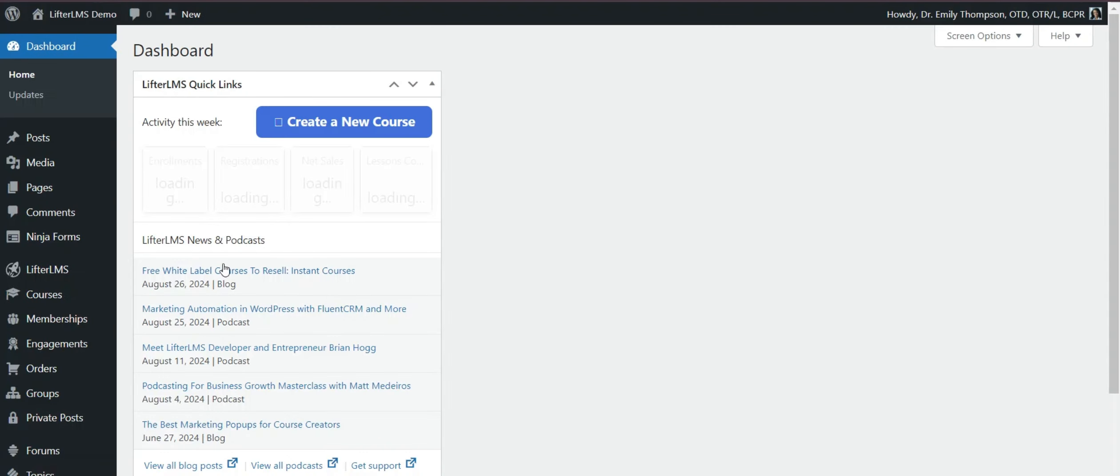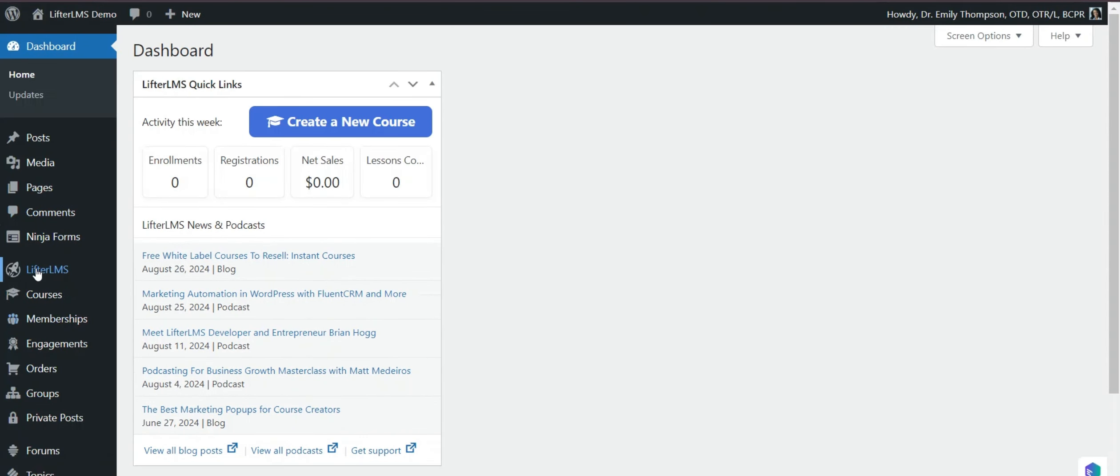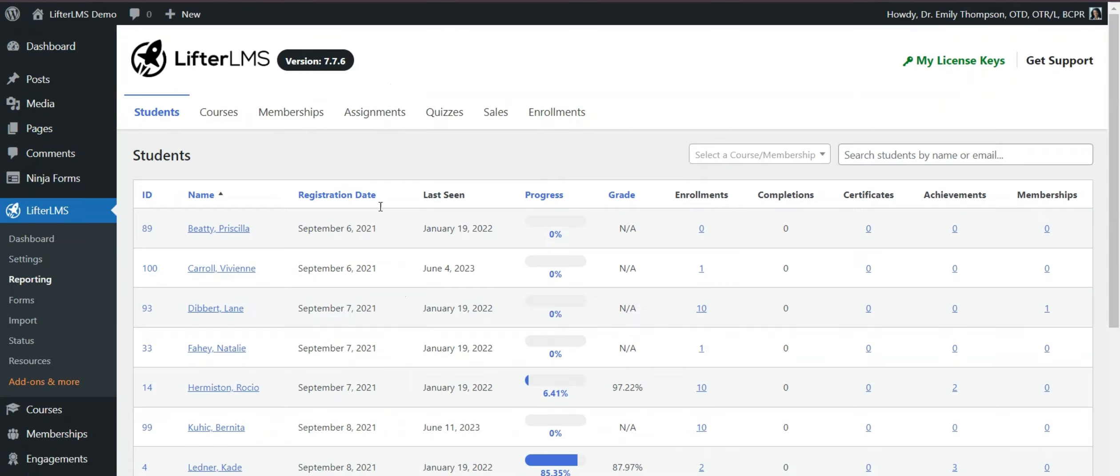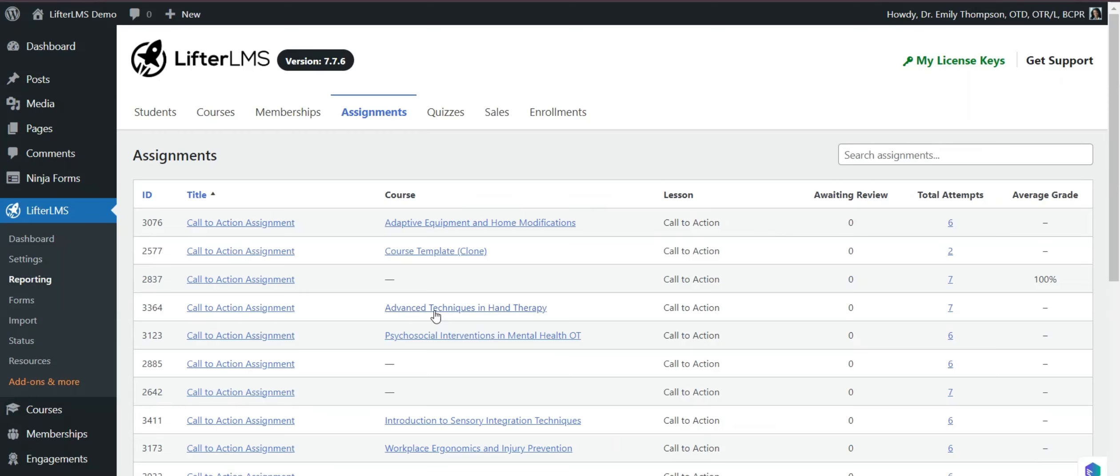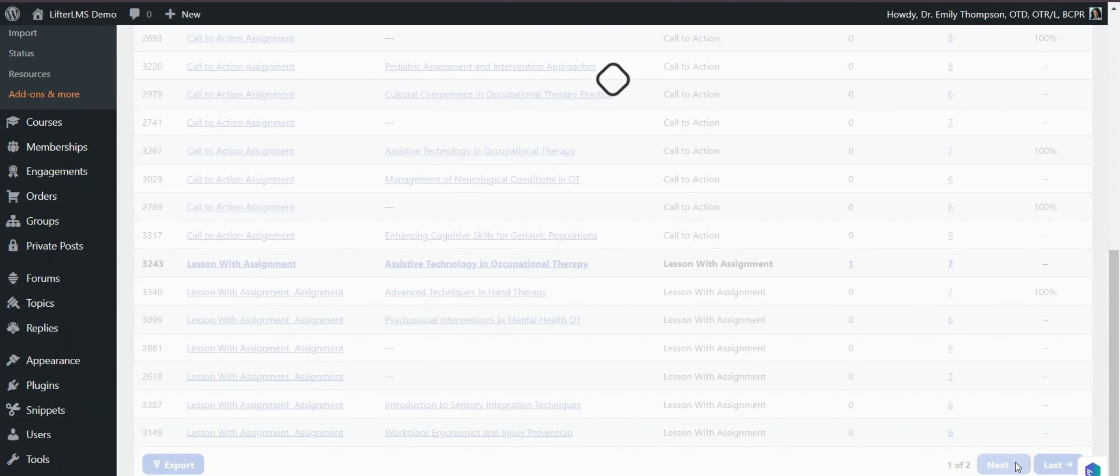First I have to visit my WordPress backend and then we have to visit LifterLMS and Reporting to grade the assignment. Then the assignment tab. If I click on next, the assignment will be highlighted.